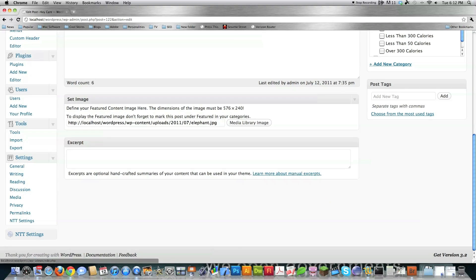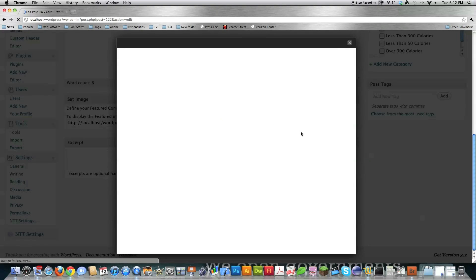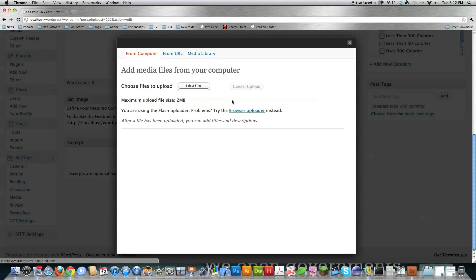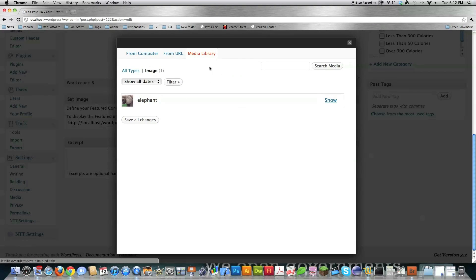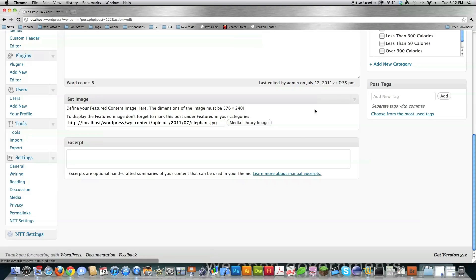If we zoom out here, you can see where I'm able to click on the media library and come in here and select files, pick files from the media library, and all kinds of other different things. Let's jump into the code.